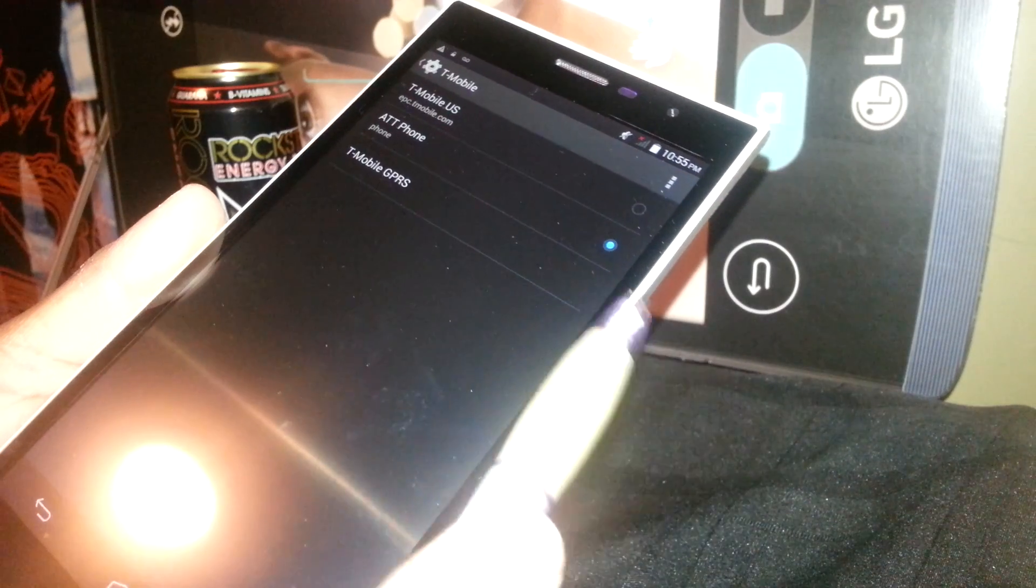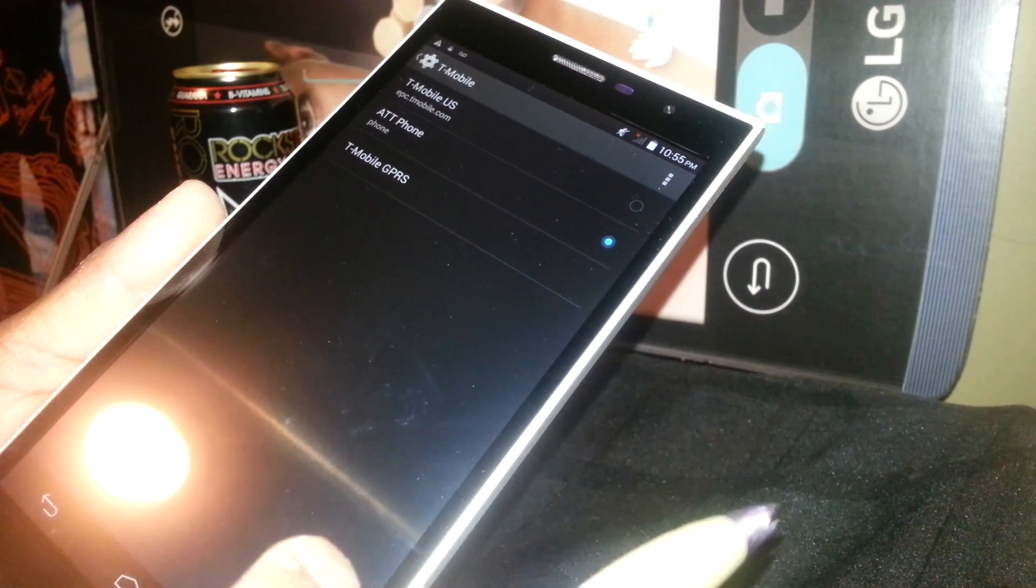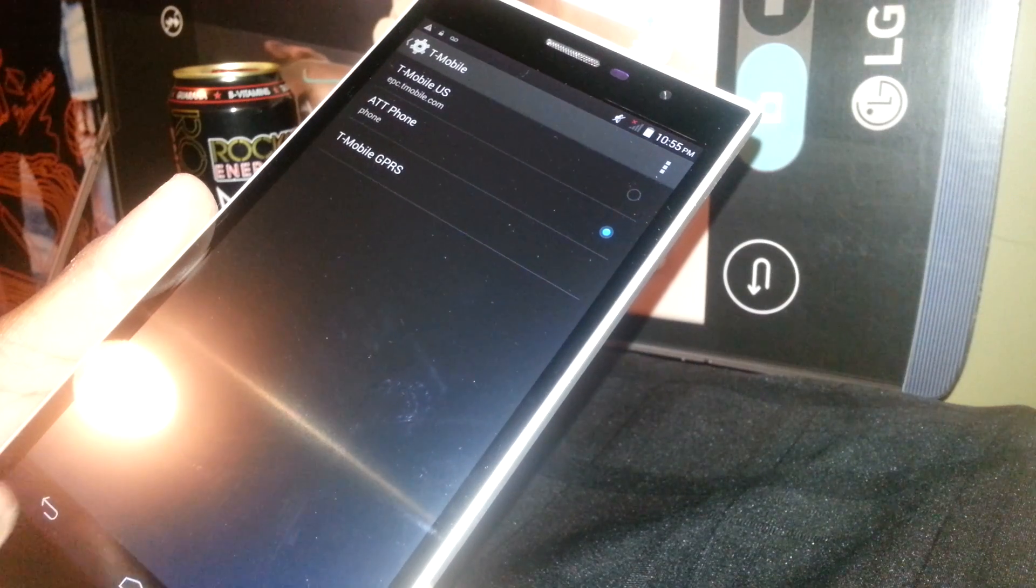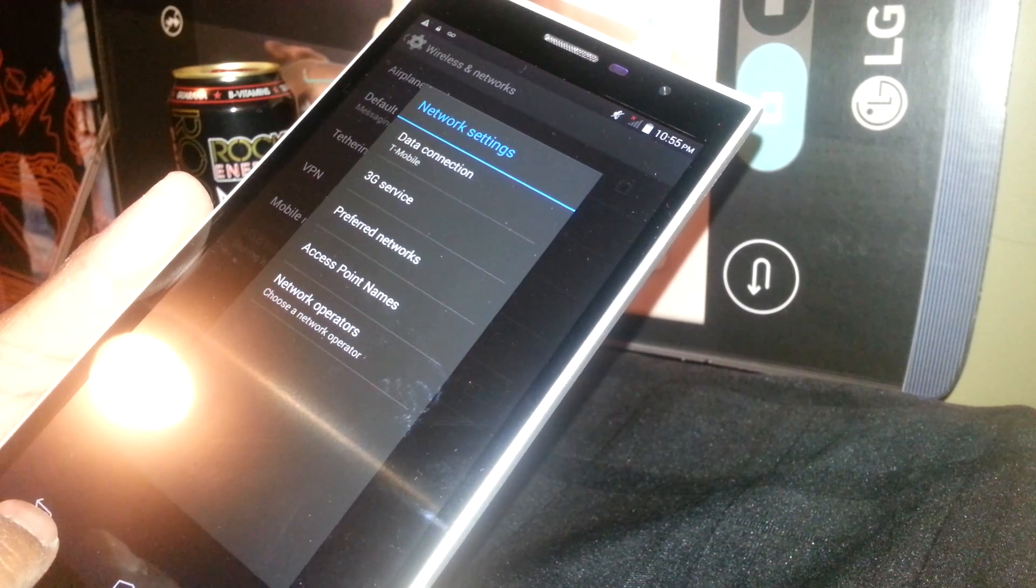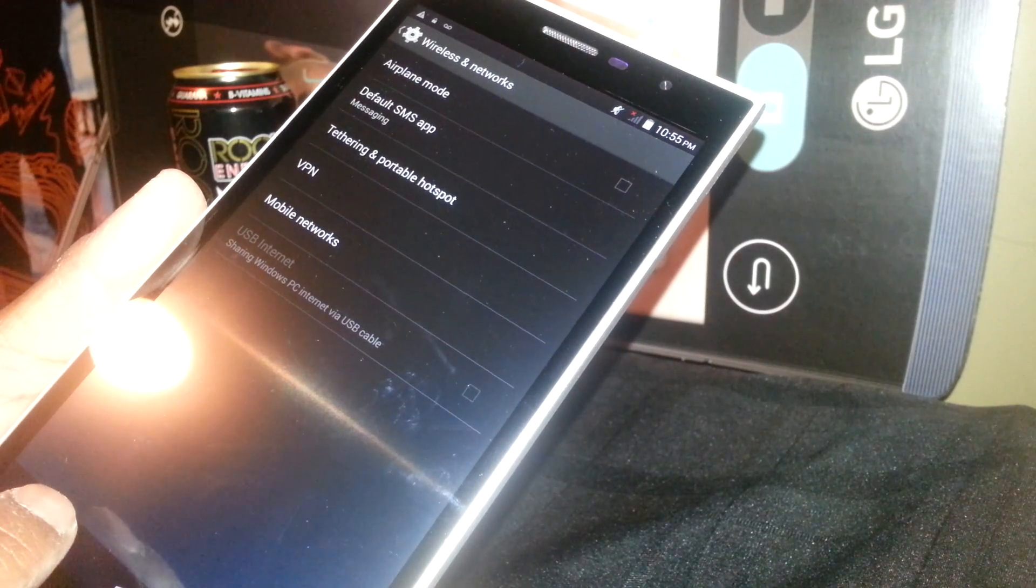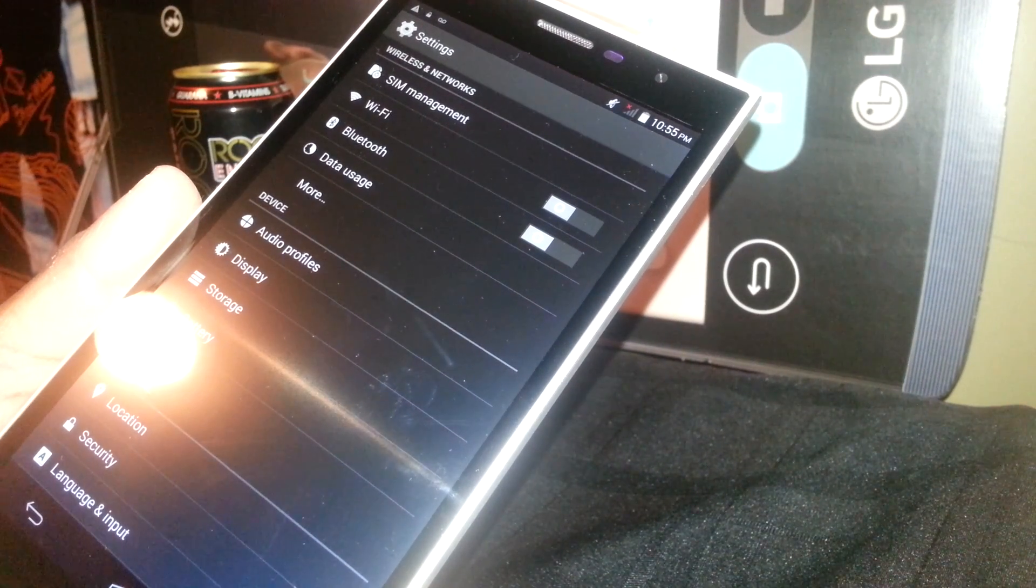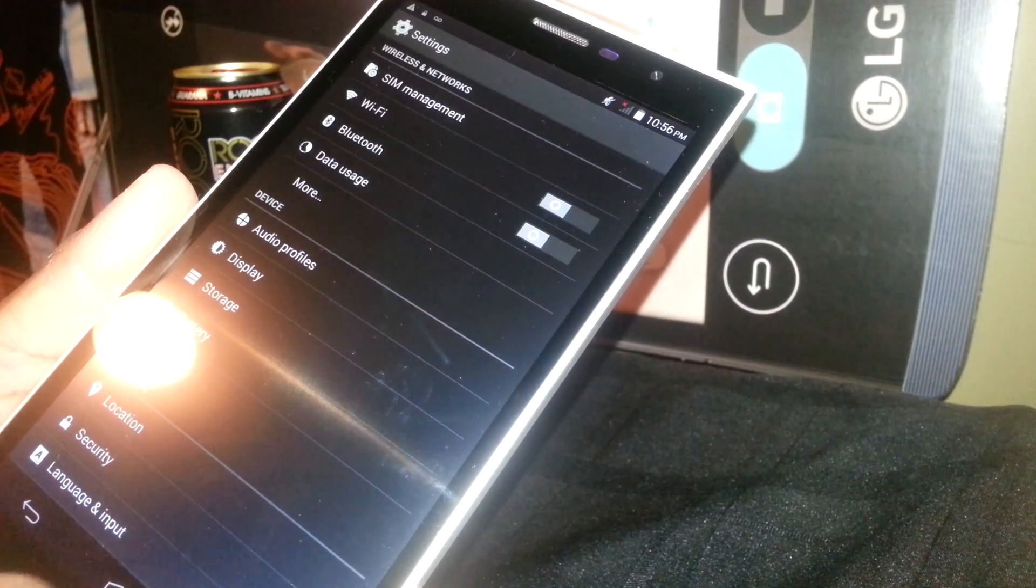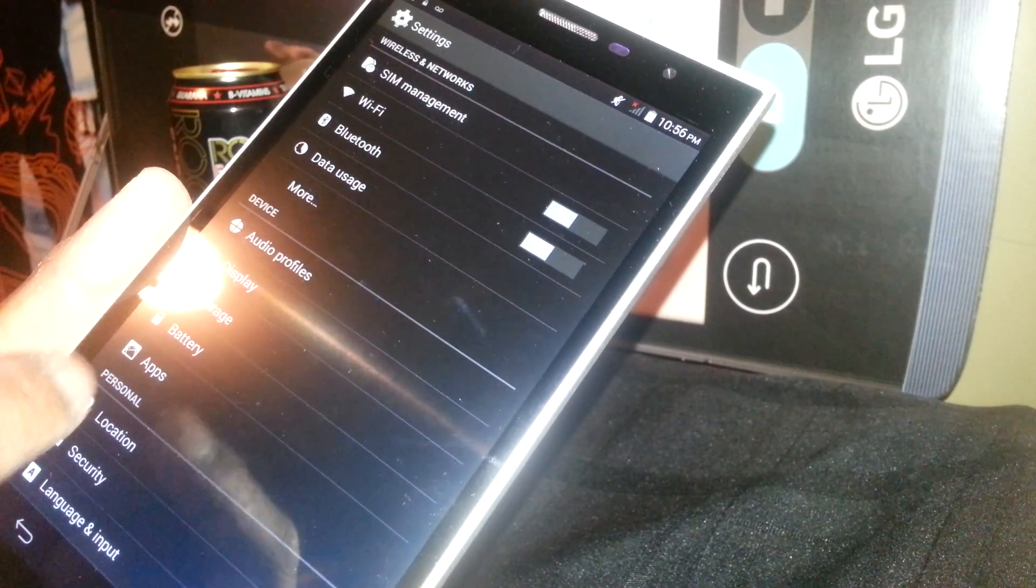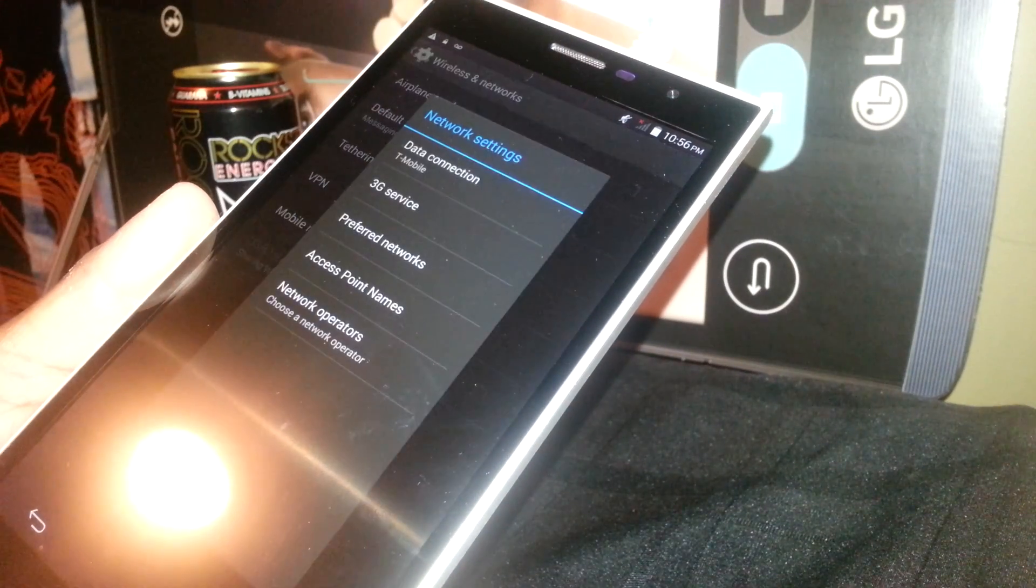Now if you're not able to use the internet, I want to show you a quick way to fix this. Let's say that you typed everything, the APN is perfectly typed. Just go back to Settings, go to More or find Mobile Networks.